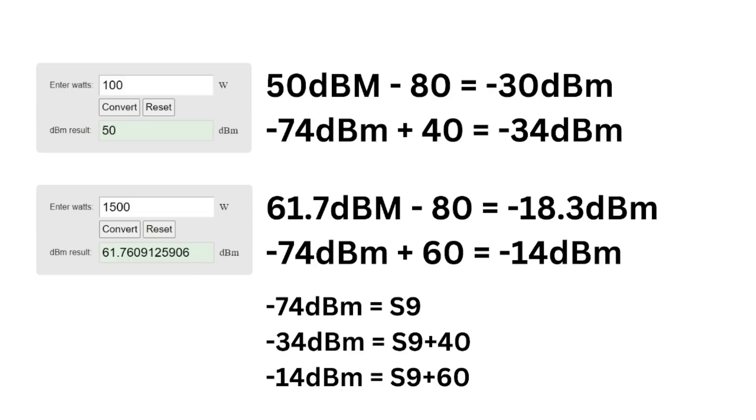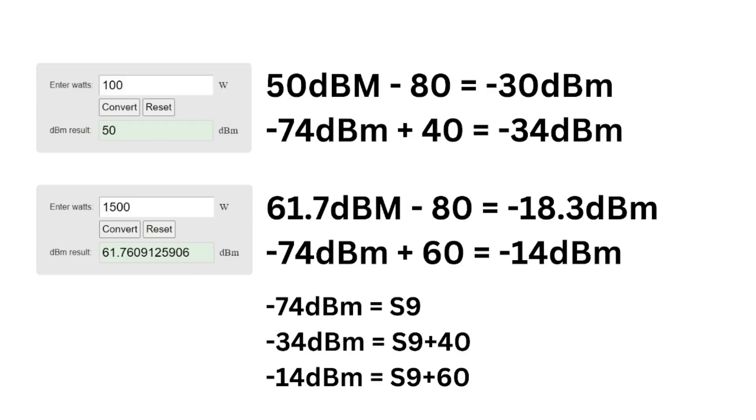If I was using 1500 watts depicted in the second gray box, a little bit lower down, that is 61.7 dBm. If I subtract 80 from that, that says that I'll be putting in negative 18.3 dBm. Now, again, we take our negative 74 dBm, our S9 signal, plus 60. So this would be 60 over S9. That signal is negative 14 dBm. So I'm going to be putting in close to an S9 plus 60 if I'm using 1500 watts with negative 80 dB of isolation.